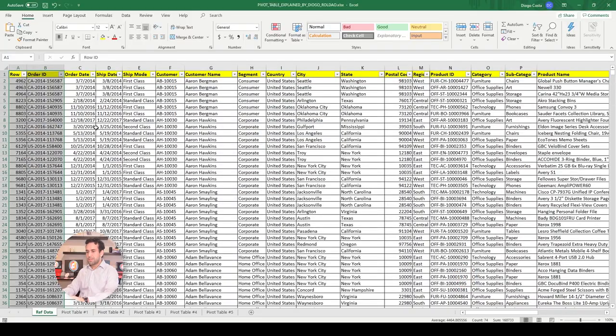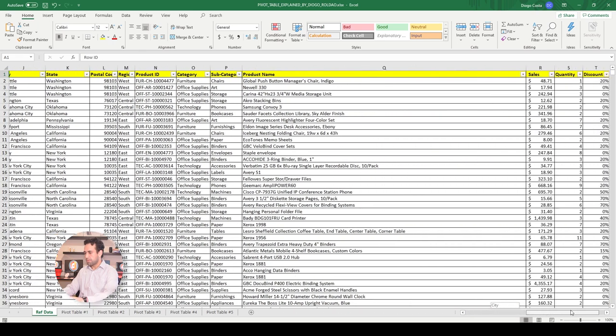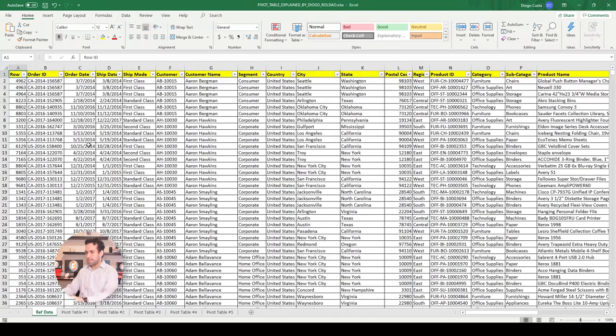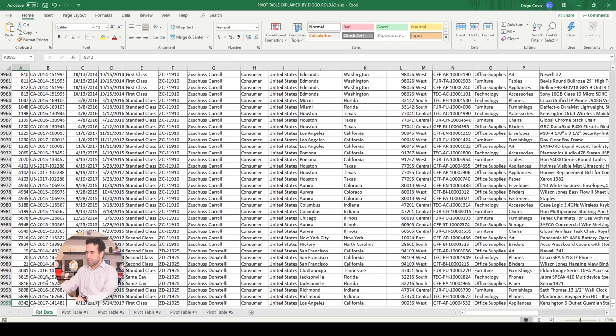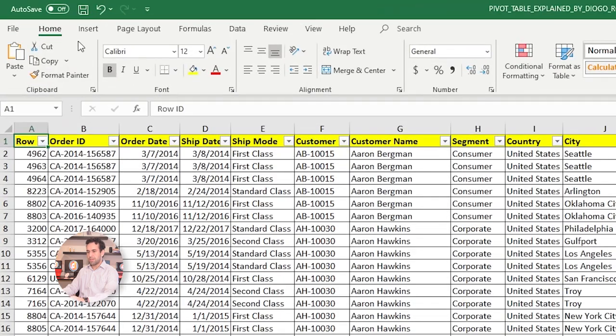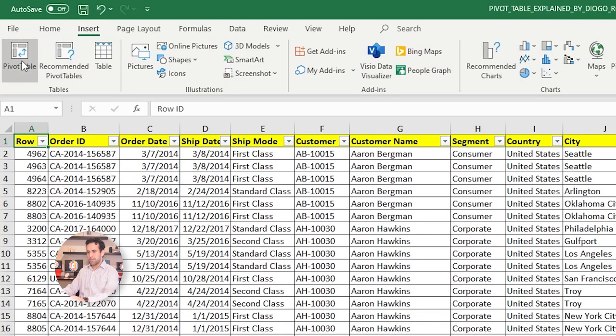First, you need some data. You need some tabular information like this sample I have here. See, full of columns and lines. It has almost 10,000 rows. You need some reference data to start working with Pivot Tables. Then, what do next? You come here to Insert and you press here on Pivot Tables.